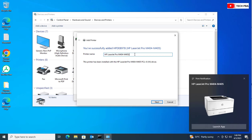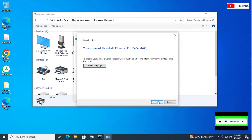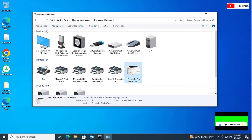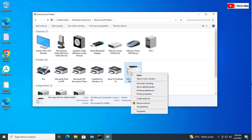I'll go ahead and rename it to a more familiar name. The device is now showing as ready to be used. Clicking Next confirms the printer is successfully installed — it is actually a wireless printer, the HP LaserJet Pro M404/M405.